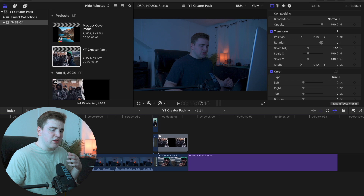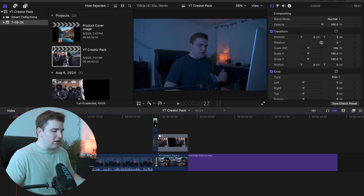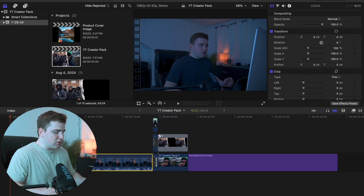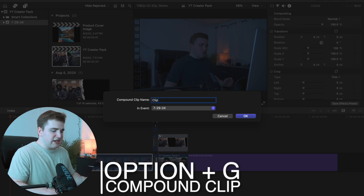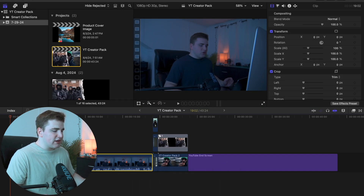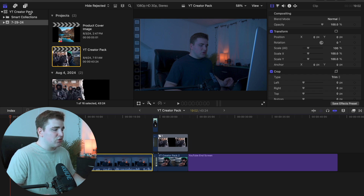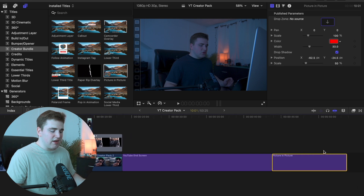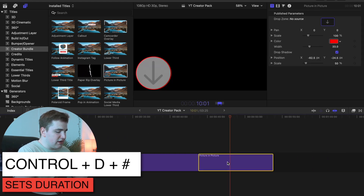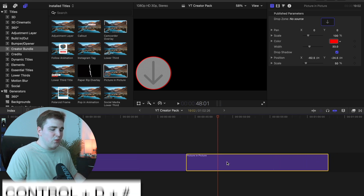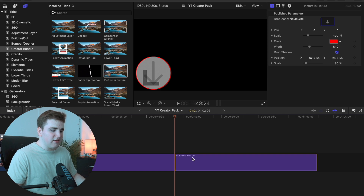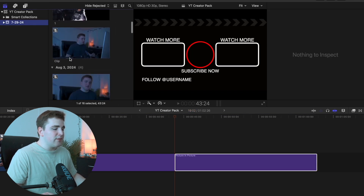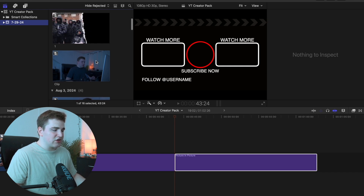The last plugin is a really cool picture in picture template. Find the clip you want to use, select it, click Option G to create a compound clip, and rename it whatever helps keep things organized. Note the timecode duration of the compound clip — for example 19 seconds and 2 frames — that's really important. Head to Titles and Generators, take the picture in picture plugin, drag it to the end of the timeline, select it, click Control D and set it to that exact same duration — 19 seconds and 2 frames. The times need to match exactly. Go to the beginning of the title plugin and it will automatically update the compound clip in your media window.